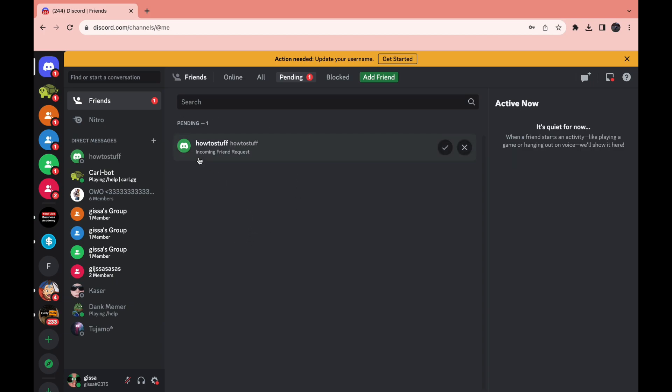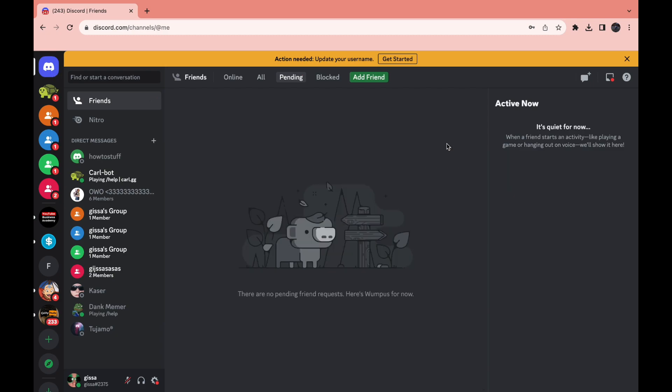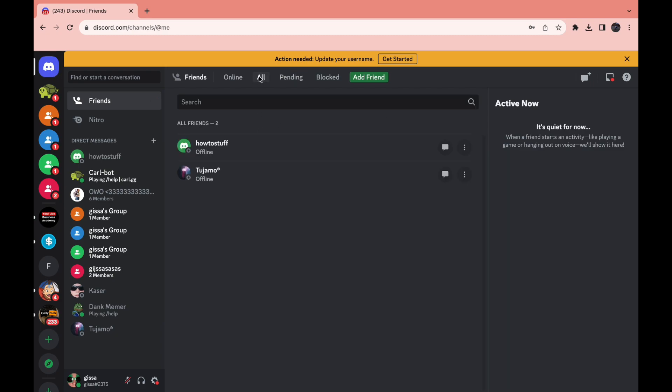It will say incoming friend request and then above it you can see from who. If you want to accept it, just click right here. Now when I go to my friends, the account is now right here. So that's how you can accept a friend request on Discord.